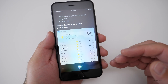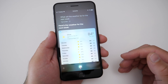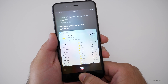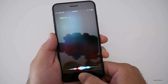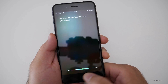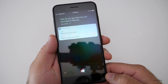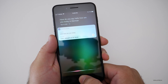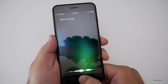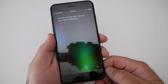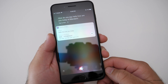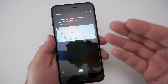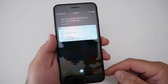Siri can now translate into Mandarin, Spanish, French, German, or Italian. For example, asking 'How do you say hello, how are you today in German?' or in Mandarin gets you a spoken response. More languages will be coming — and if you speak Mandarin, let me know in the comments if the translation is correct!